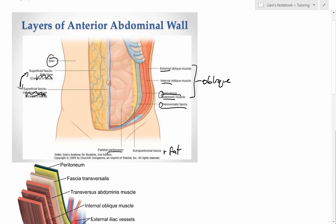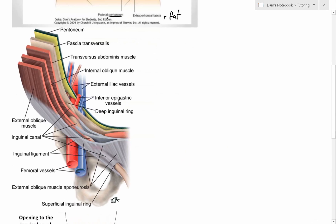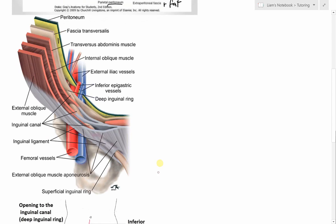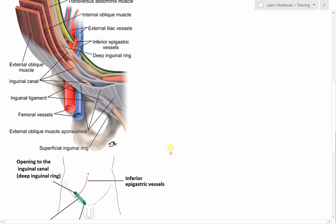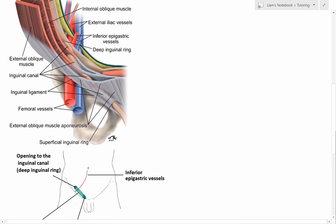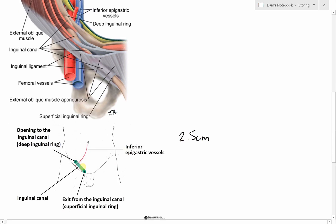That's a quick view of the anterior abdominal wall. Another diagram shows all the layers: external oblique, internal oblique, transversus abdominis, transversalis fascia, the fat layer, and the peritoneum. Something important to appreciate is that the inguinal canal is much smaller than you might imagine — it's only about 2.5 centimetres, sitting just above the pubis and angled laterally. It's not a massive structure.